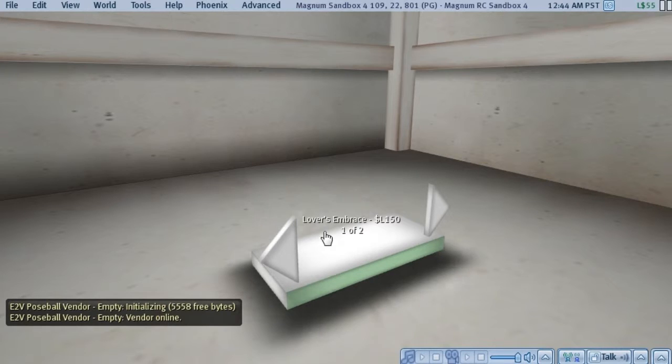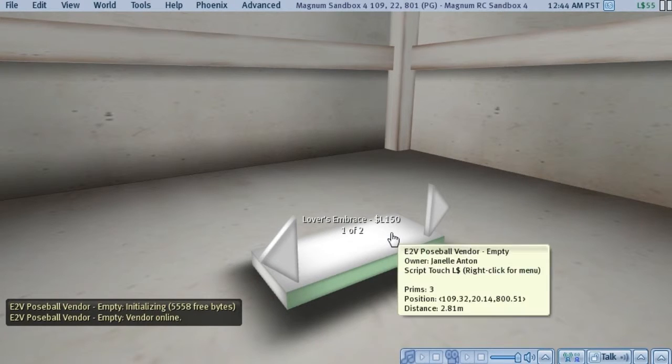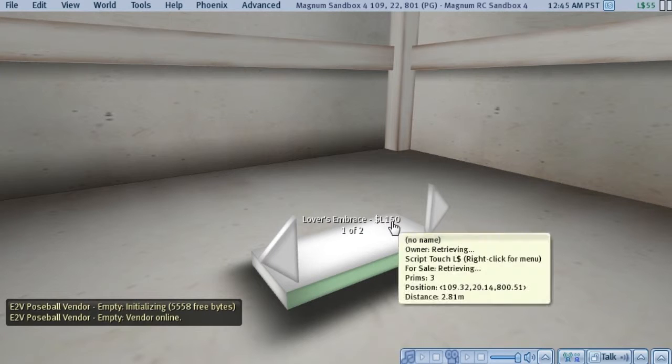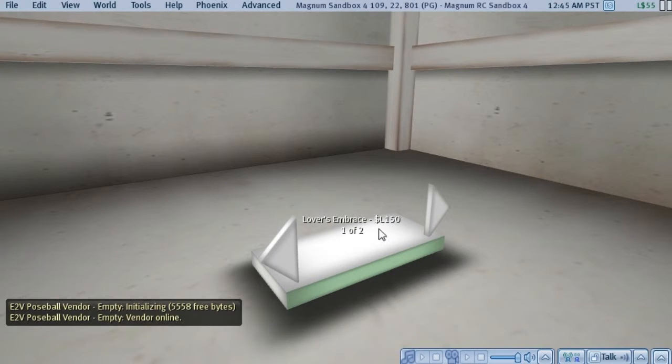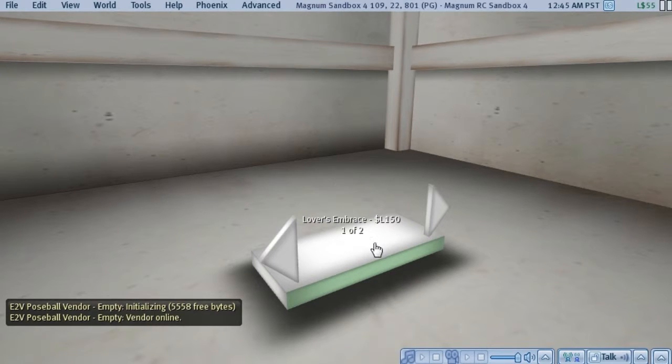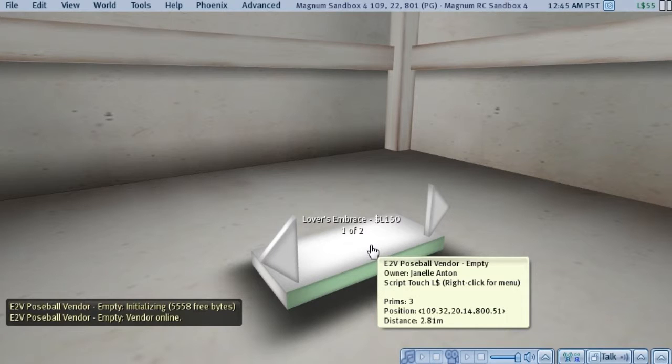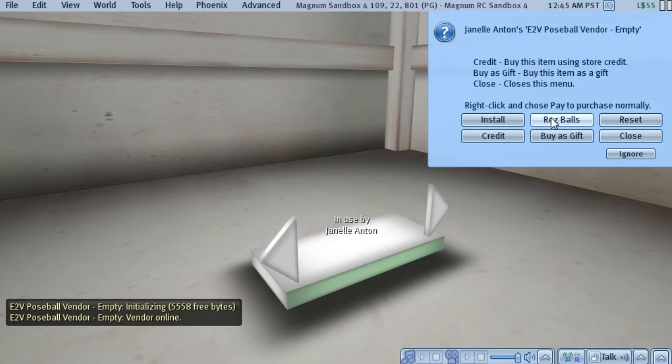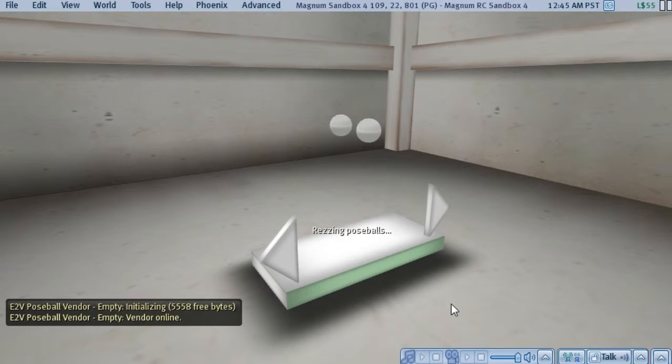You can see that it's going to start here by loading the first pose, which is embrace. And the price you can see is 150. Now there are no pose balls. Customers can't rez the pose balls. Only you can rez the pose balls. So what you do is you pick the rez balls menu item.